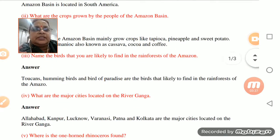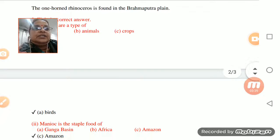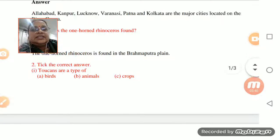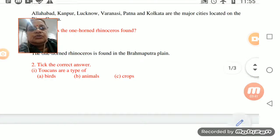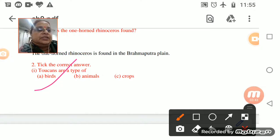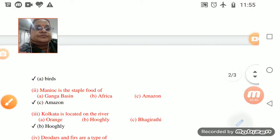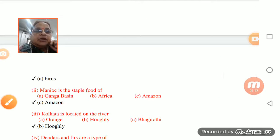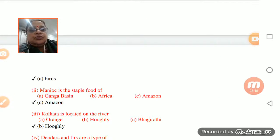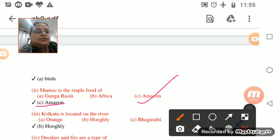Now for the MCQs: toucans are a type of bird - yes, of course. And manioc is a staple food of the Amazon.